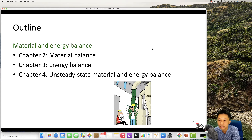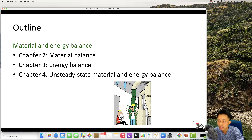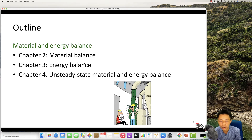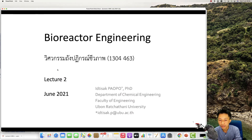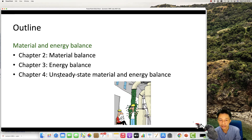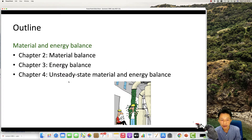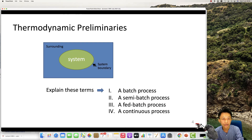Welcome back to the lecture. We are still in the section about material and energy balance. Today I will talk about energy balance, which means that you need to balance all the energy coming in and out of the system. We will finish with the unsteady state material and energy balance, where parameters depend on time.